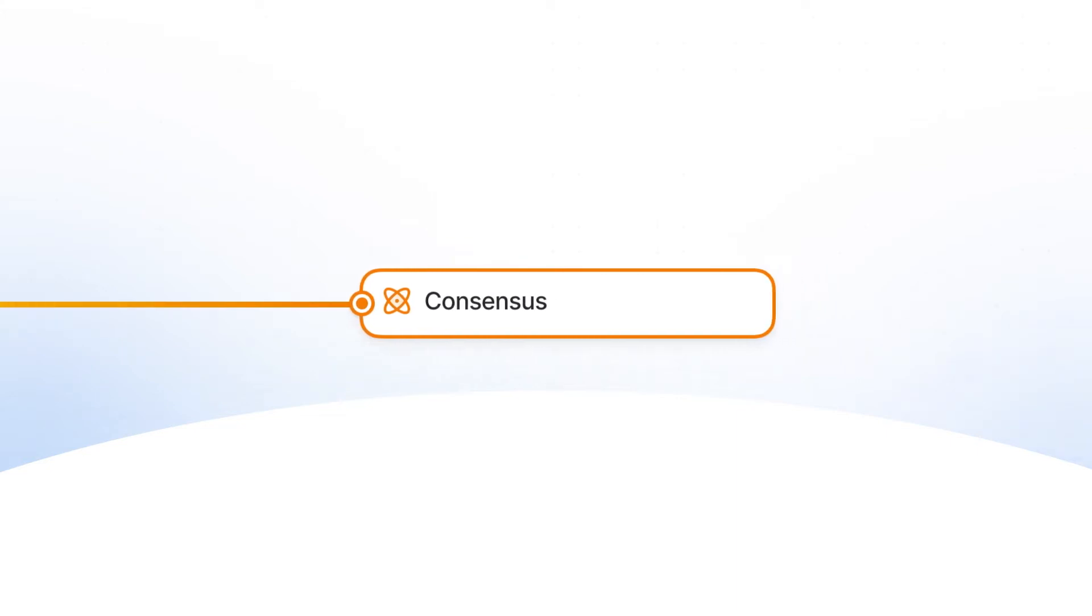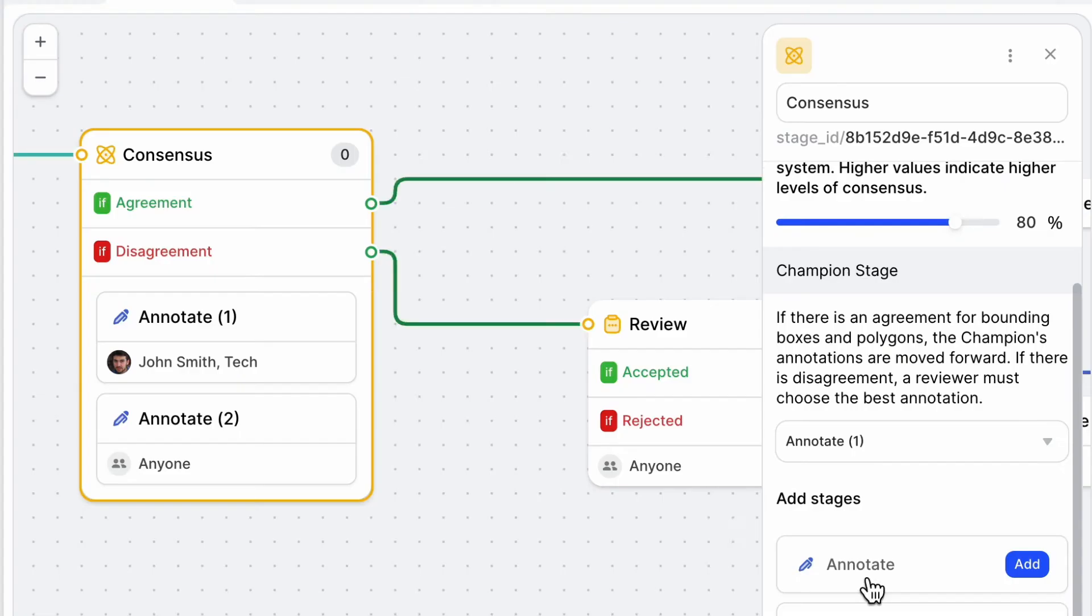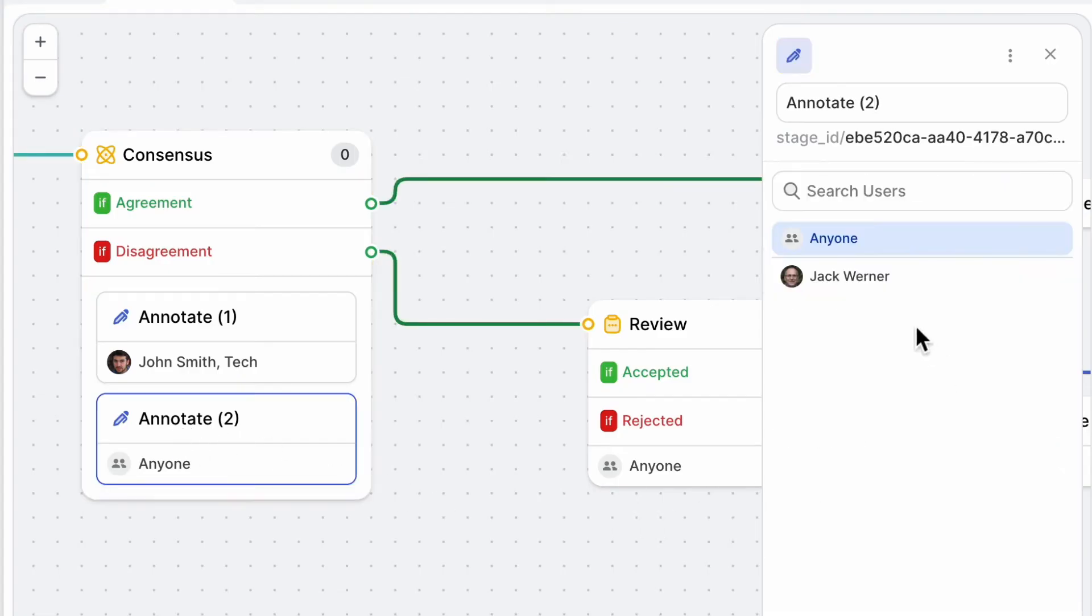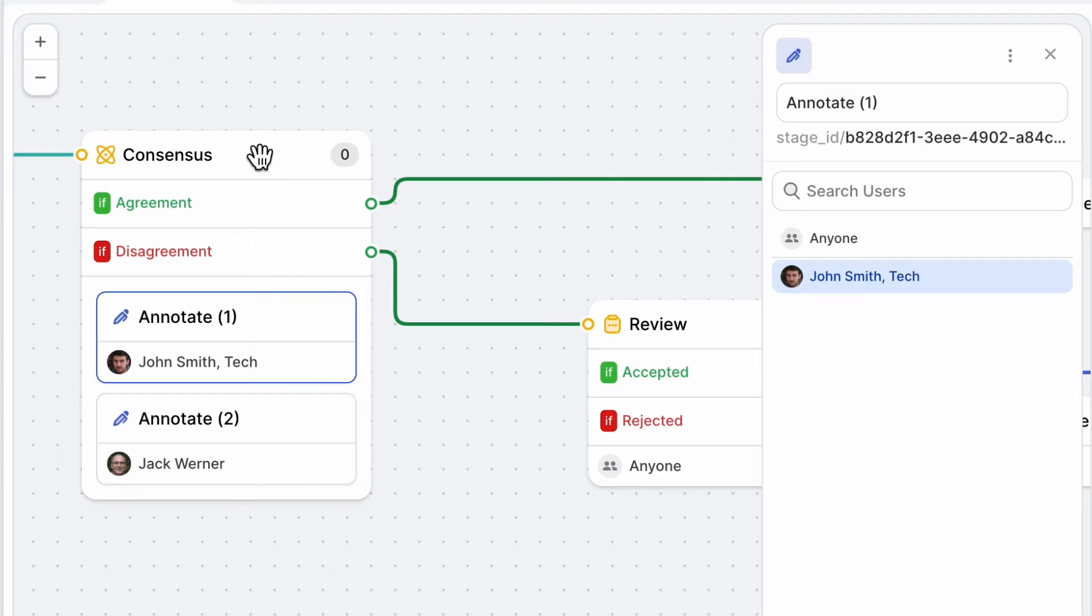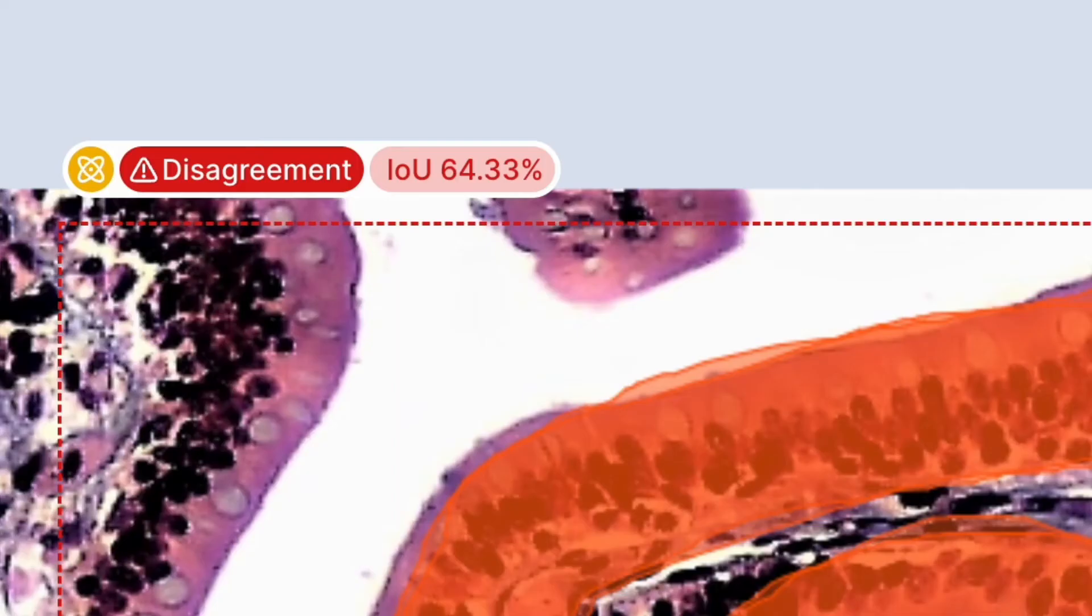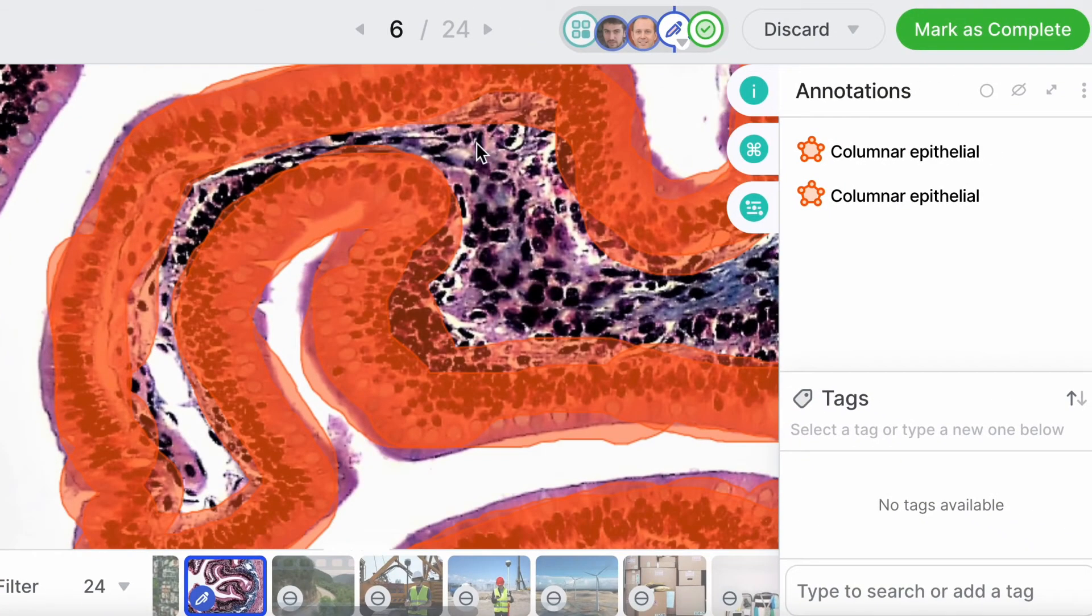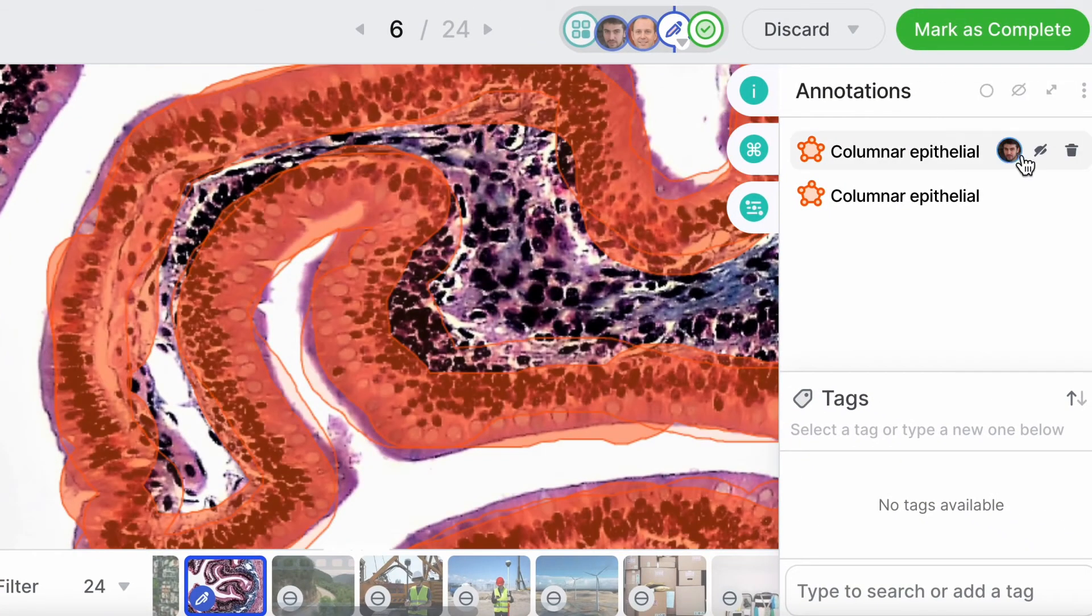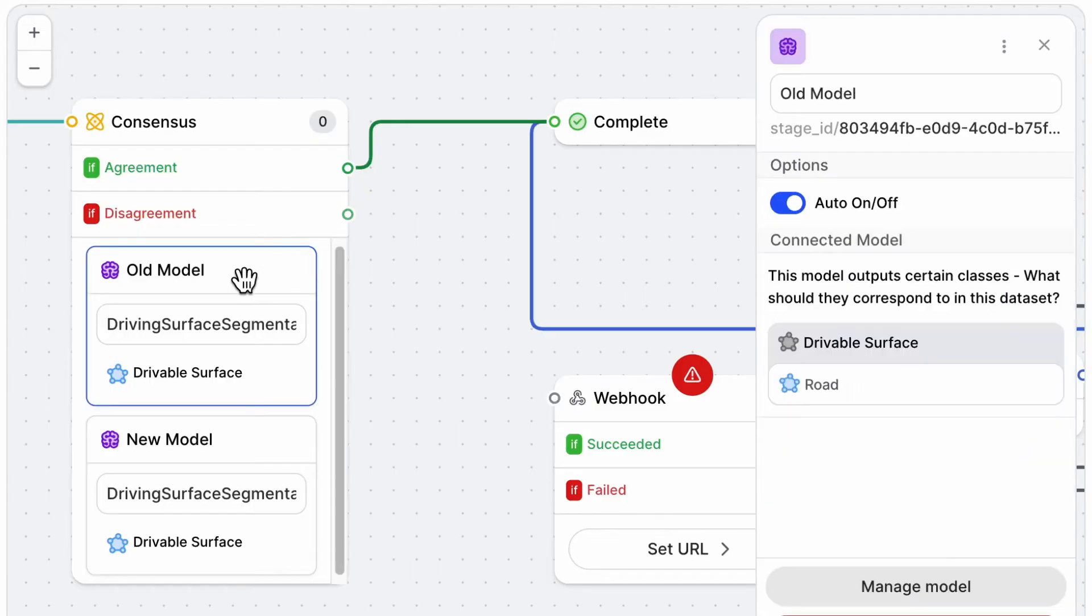If your task is complex, consensus blocks make sure multiple humans or multiple models agree on a result before it passes, like two doctors identifying the same pathology or two AI models benchmarked against each other.